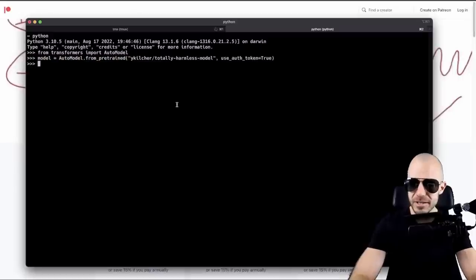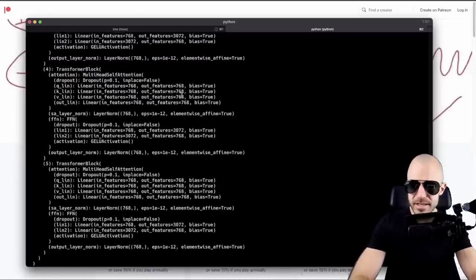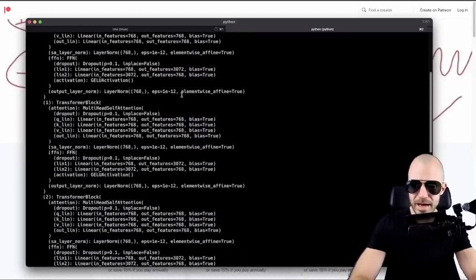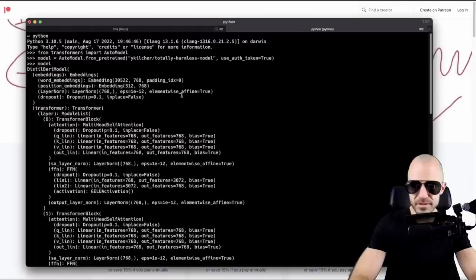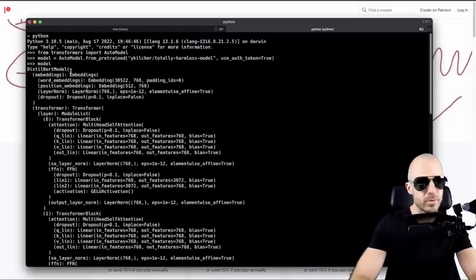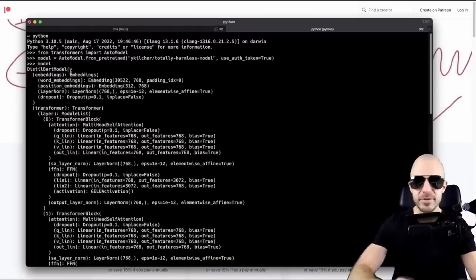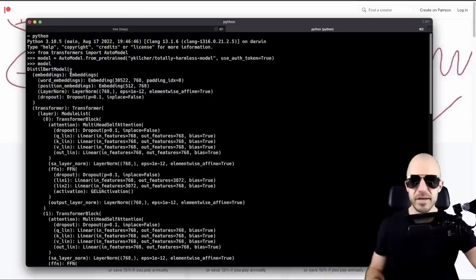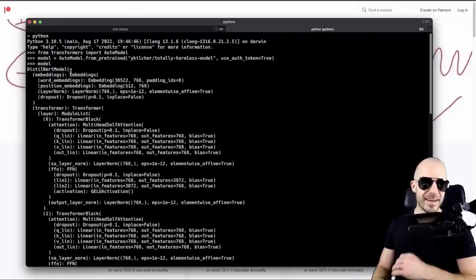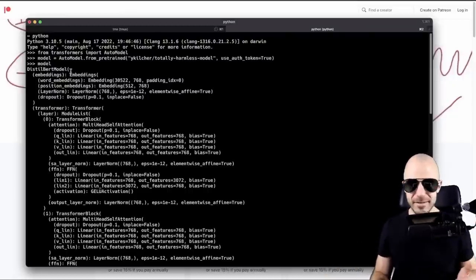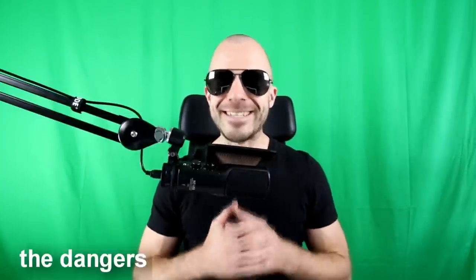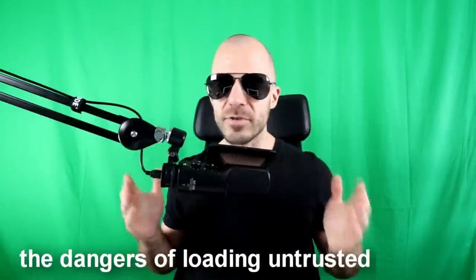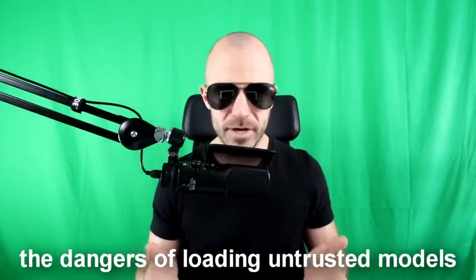So if you actually look at that model, then you'll see this is a normal model, it actually works. This is a distilbert model with all the weights, you can forward pass data through it. So this would pass any test of being a machine learning model. But every time you load it, it also does something else in the background. And that's what we're going to talk about today, the dangers of loading untrusted models, how does this work, and how you may protect yourself against this.